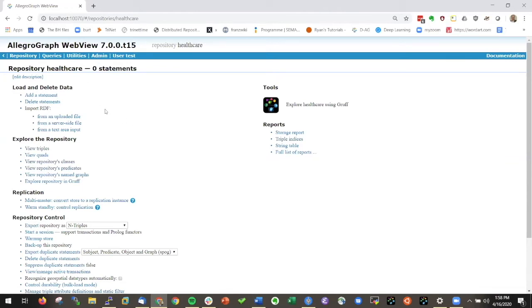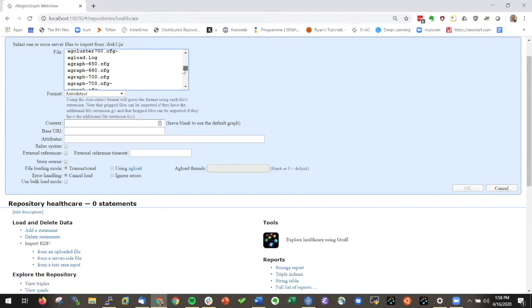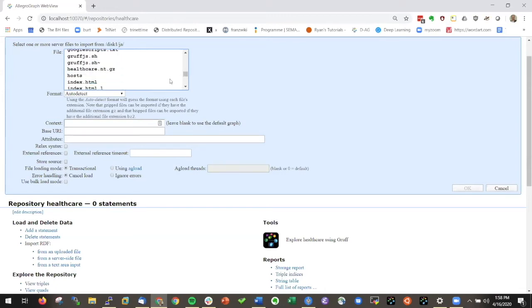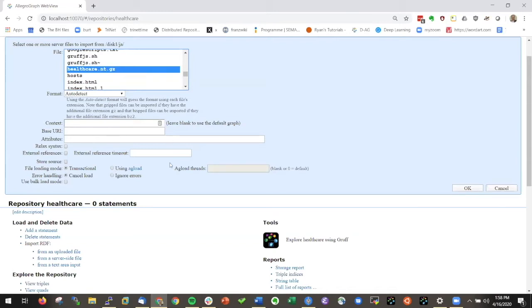Now I create a database and I have zero statements in the database. So let's load some data. I say import RDF from a server side file. I click on that and I already have here somewhere the healthcare dataset.